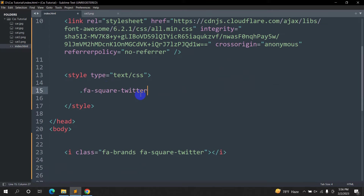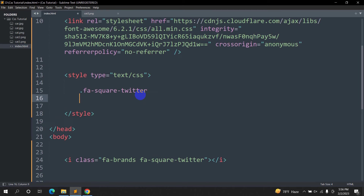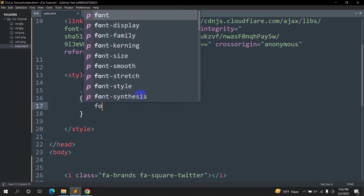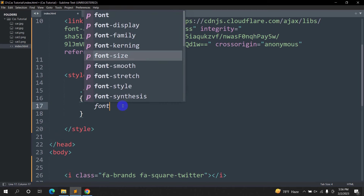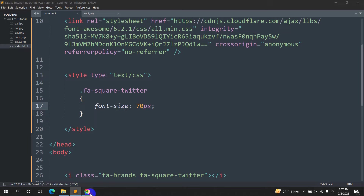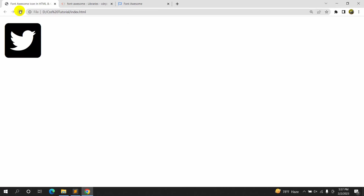Let me copy this class name. You can see this is a class, so we'll write dot 'fab-square-twitter', then curly brackets, and here we're going to say font-size will be 70px. Save it and refresh.